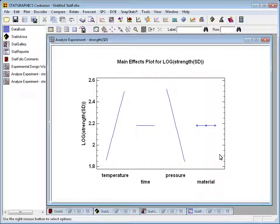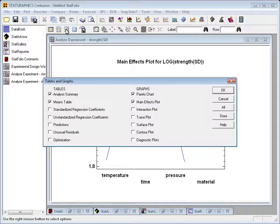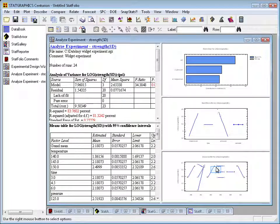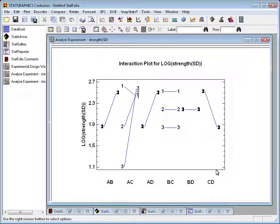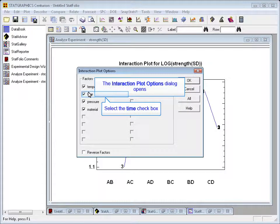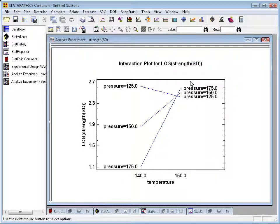Since there was an interaction between temperature and pressure, it's a good idea to do an interaction plot. I can do this by going to the analysis toolbar and pressing the tables and graphs button. The third plot offered is the interaction plot. I'll press OK and double-click on the new plot, which is rather complicated at the moment. However, pressing the right mouse button and going to pane options, I can ask just for the two significant factors — temperature and pressure — which gives a much more interesting plot.